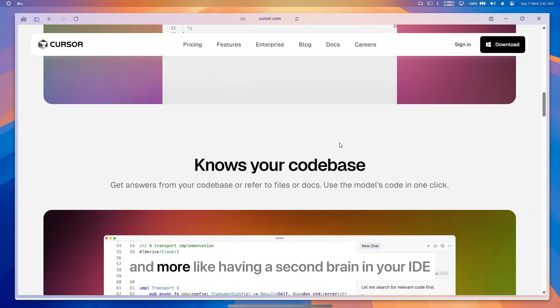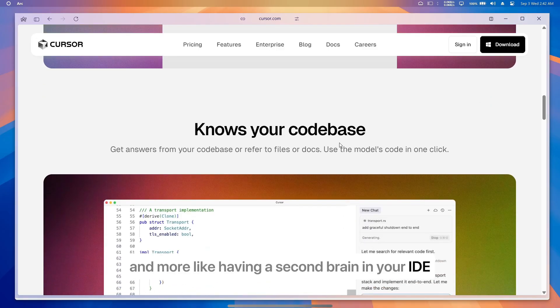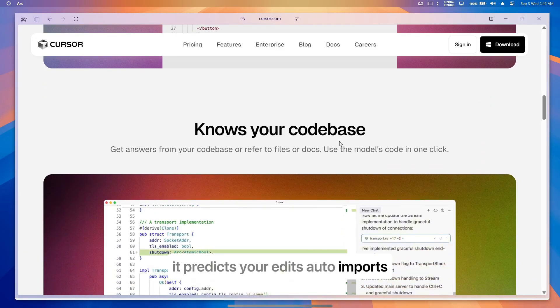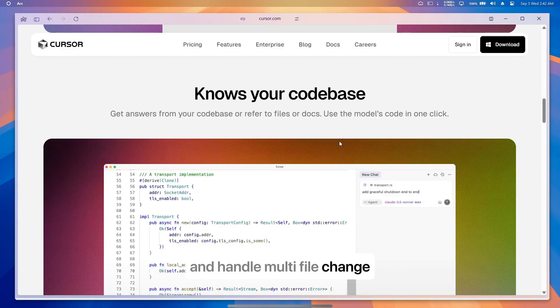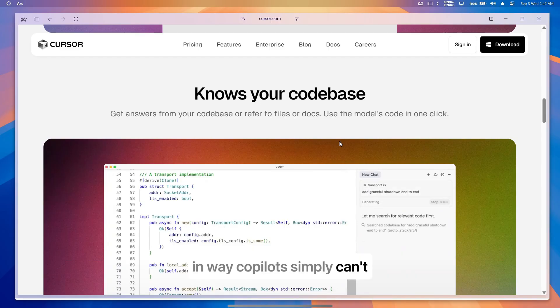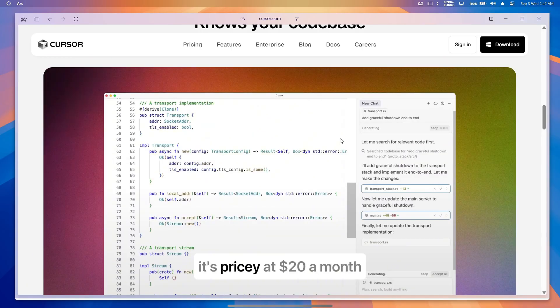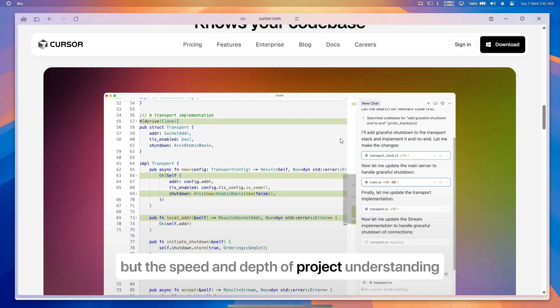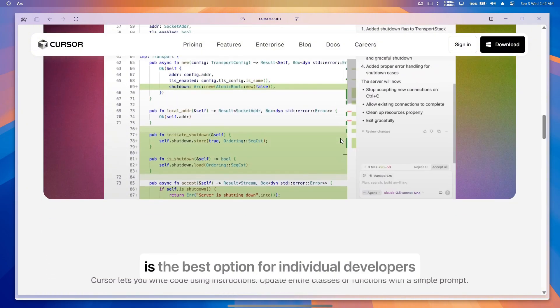Why does this matter? Because Cursor feels less like autocomplete and more like having a second brain in your IDE. It predicts your edits, auto-imports, and handles multi-file changes in ways Copilot simply can't. For solo developers and small teams, this is a game changer. Yes, it's pricier at $20 a month, but the speed and depth of project understanding more than justify it.